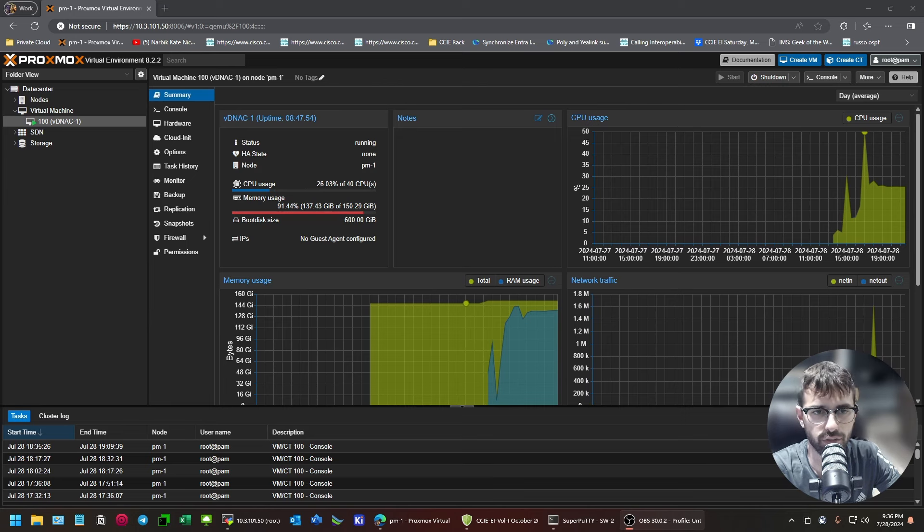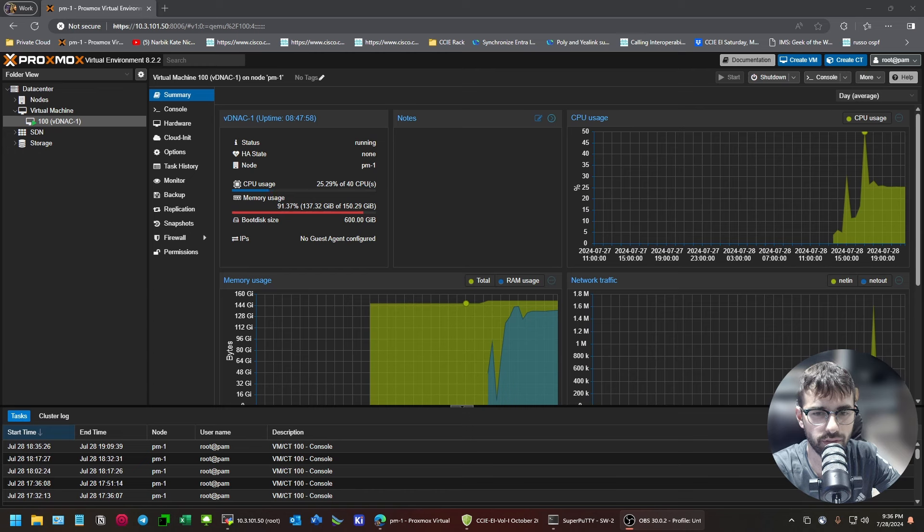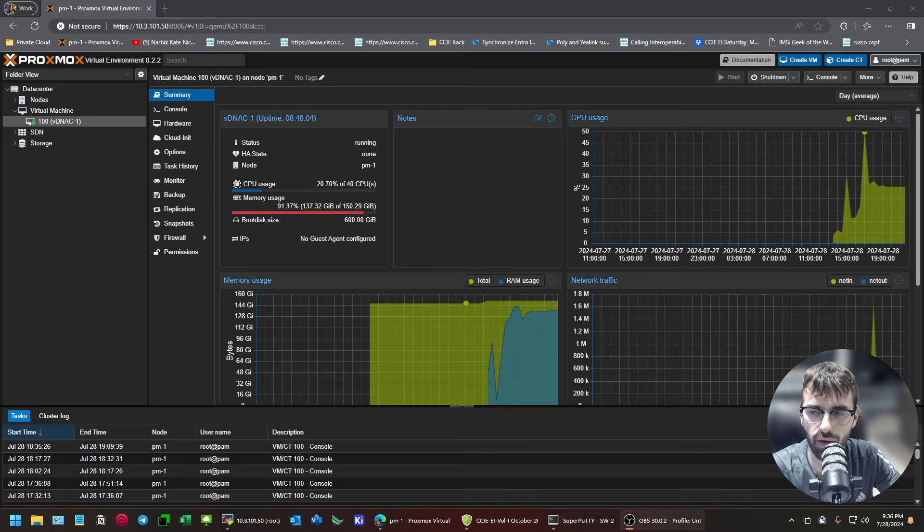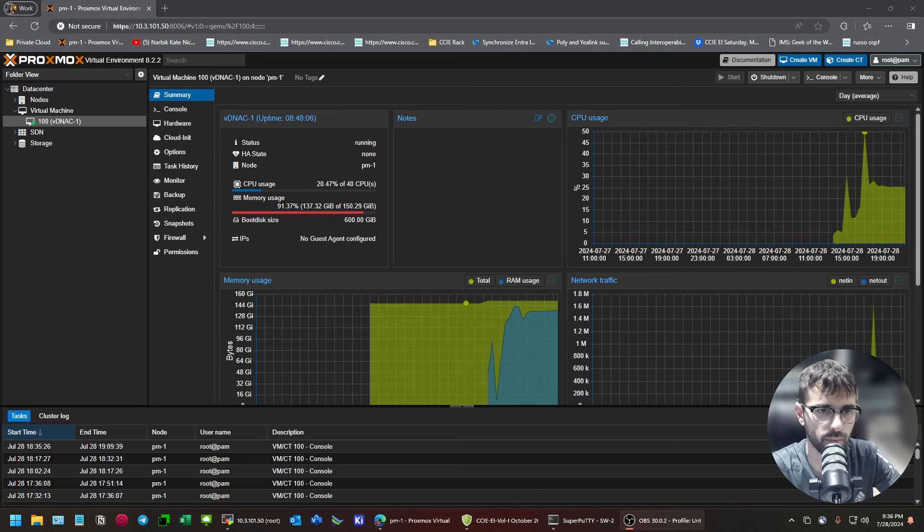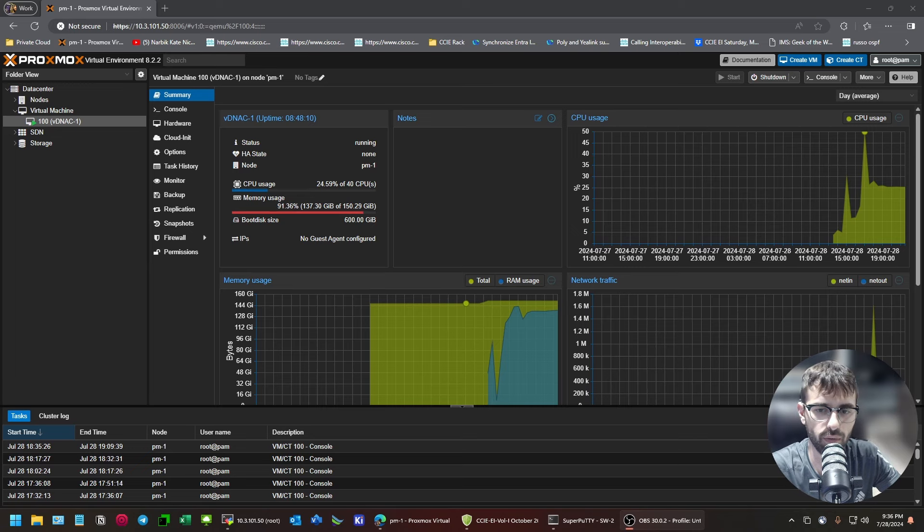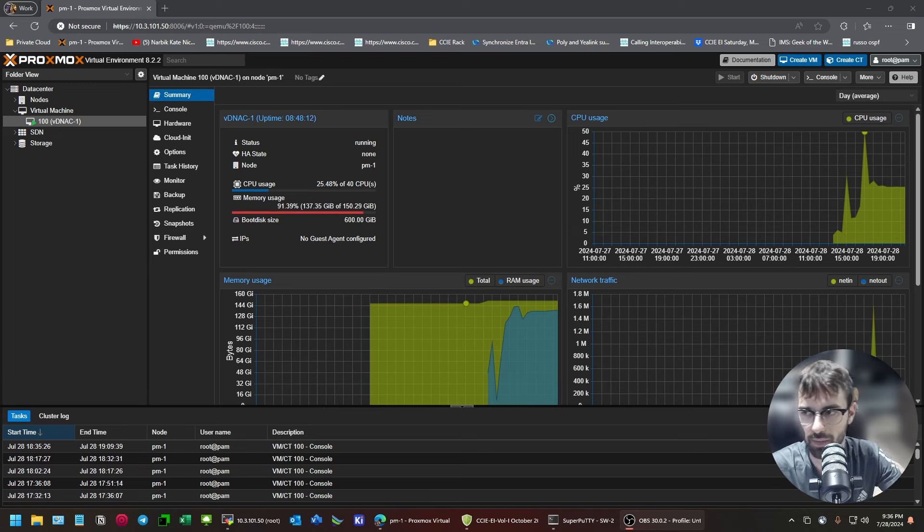I assumed it was because the cloud version of DNA Center runs on AWS or Azure, and they have KVM-based hypervisors and stuff, so I figured it wasn't undoable. There are a few things that may not work correctly, but we'll talk about that.